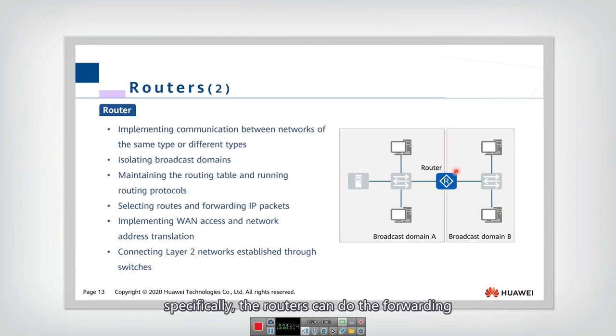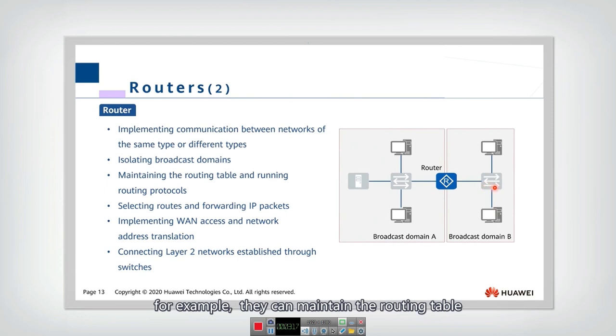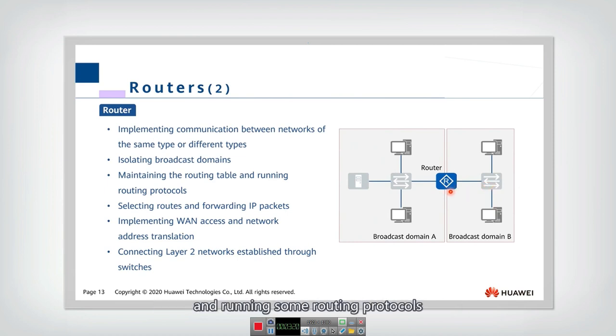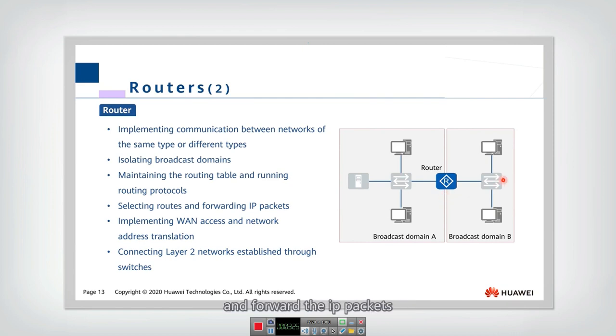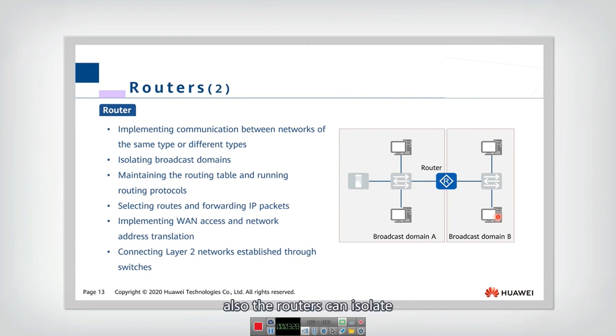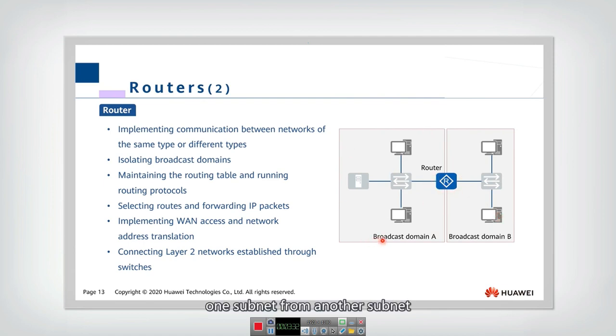Specifically, the routers can do the forwarding. For example, they can maintain the routing table and running some routing protocols. By running these protocols, they can select the correct route and forward the IP packets. Also, the routers can isolate one subnet from another subnet.